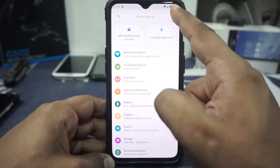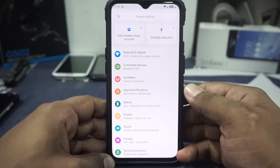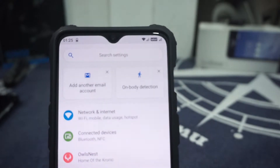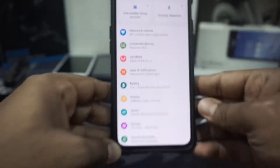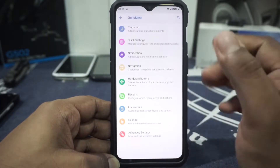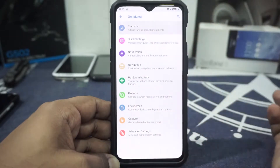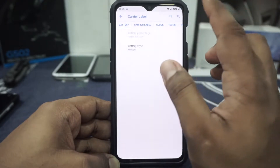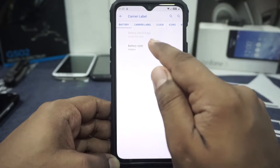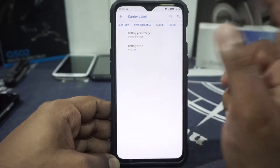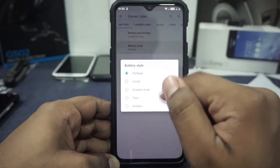VoLTE is working — it is actually VoLIT, not VoLTE, which is pretty cool. All the extra features are inside Owl's Nest. In the status bar options, you have battery percentage and all that can be enabled. I have the battery icon enabled. You can place the percentage inside or outside the icon. Carrier label can be customized with lock screen only, and all the options are available.